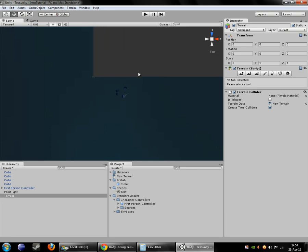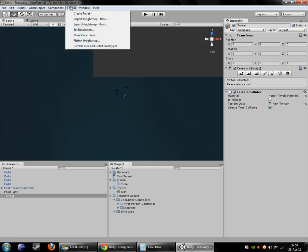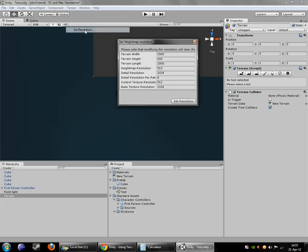And to do that we'll come over here to the terrain menu again. And you'll see that these options here that were grayed out before are now available to us. And we can go to the set resolution option here. And we can see that it currently has a terrain width and length of 2,000. Now when you're dealing with units in Unity it's usually good to think of them as meters. So you can think of this as being a 2,000 by 2,000 meter terrain, and that's very much larger than we need. That's 2 kilometers I guess.